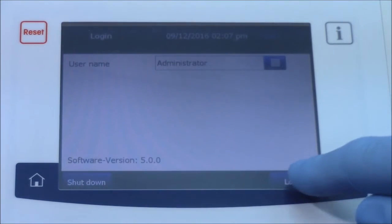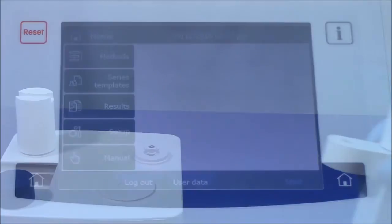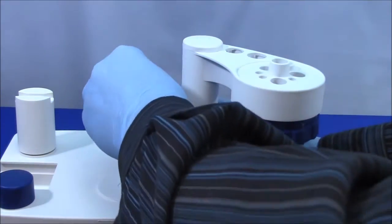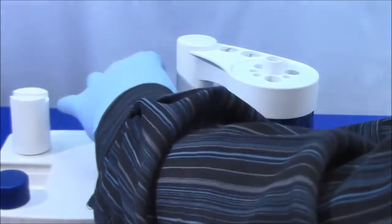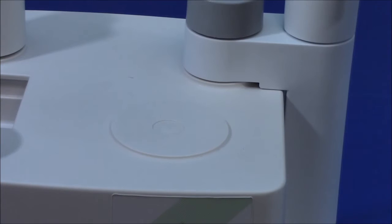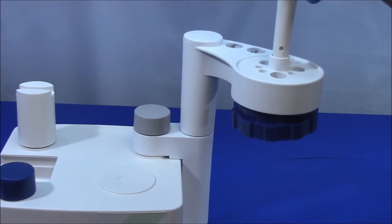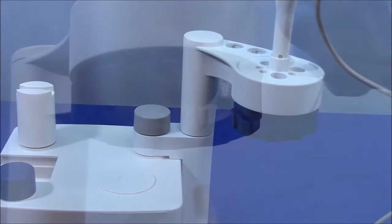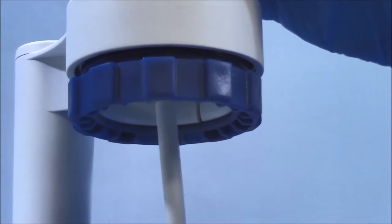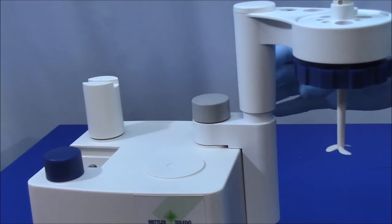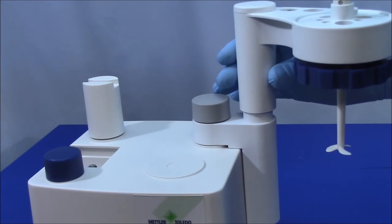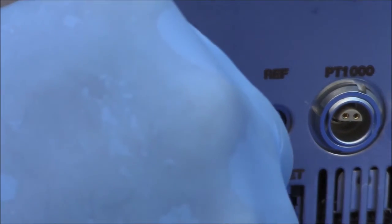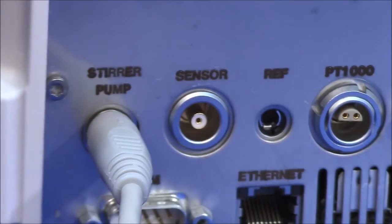The titration stand is where the sample cups are attached, and it is fixed to the titrator with a screw. Two available stirrers are the built-in magnetic stirrer and the propeller stirrer, which is installed by placing it in the titration head and attaching the propeller stirring rod from the bottom. The titration head rotates to use either stirrer. The propeller stirrer is plugged into the stirrer pump input on the back of the unit.